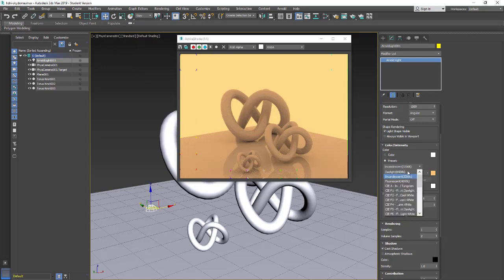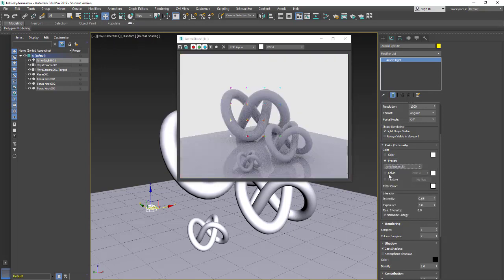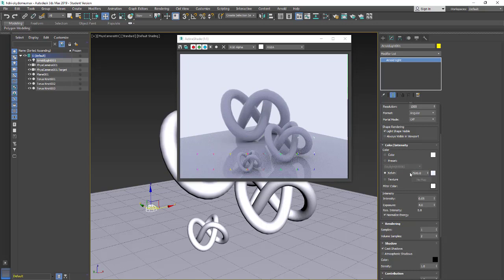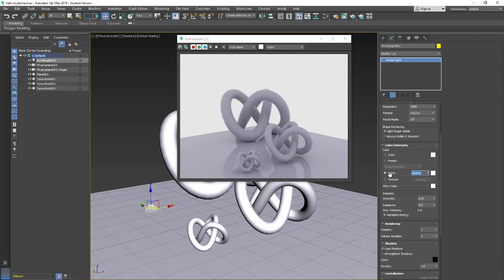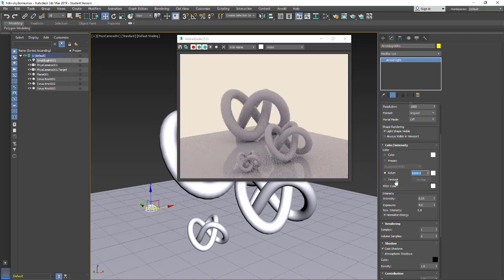So incandescent, daylight, or we can come in and enter a Kelvin value. 7500 is very blue. If we want daylight we're going to go to 6500. Now we're getting a white light. If we want a more orange light we're going to go down to something like 5500, and we'll get a more orange light.